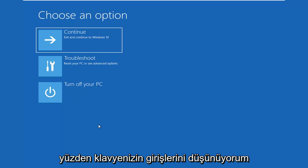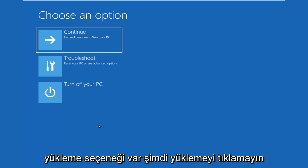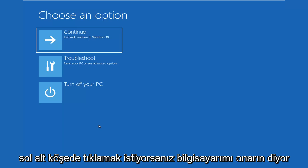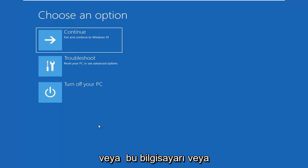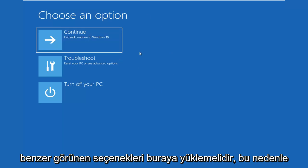So after selecting your keyboard inputs and then selecting next, there's an option to install now. Don't click install now. You want to click on the bottom left corner where it says repair my computer or repair this PC or something along those lines. And that should load very similar looking options here.